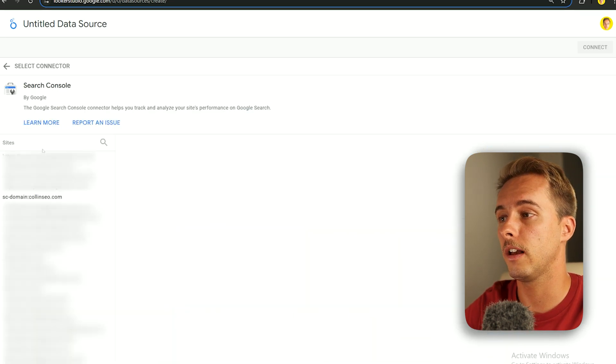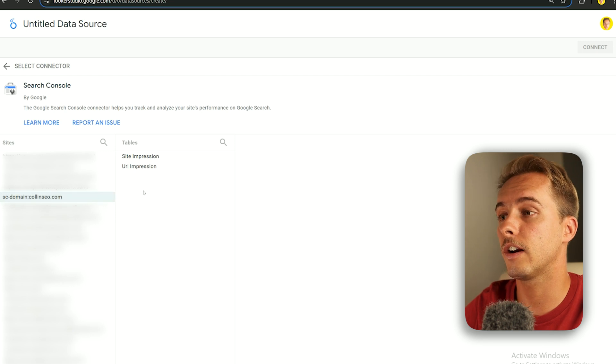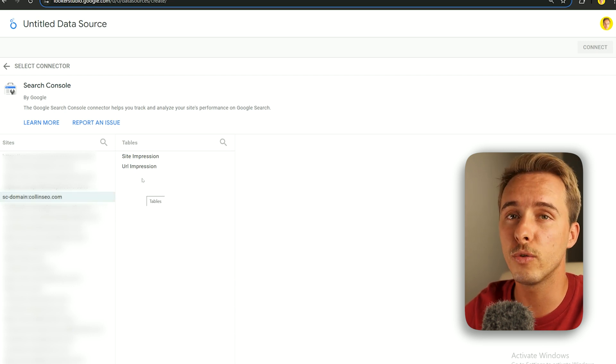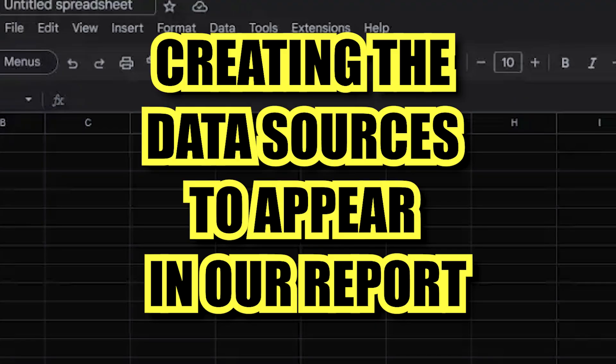For Google Search Console, scroll and find it, it should appear there. In this case you need to click URL, then Web, and connect. It's that easy.